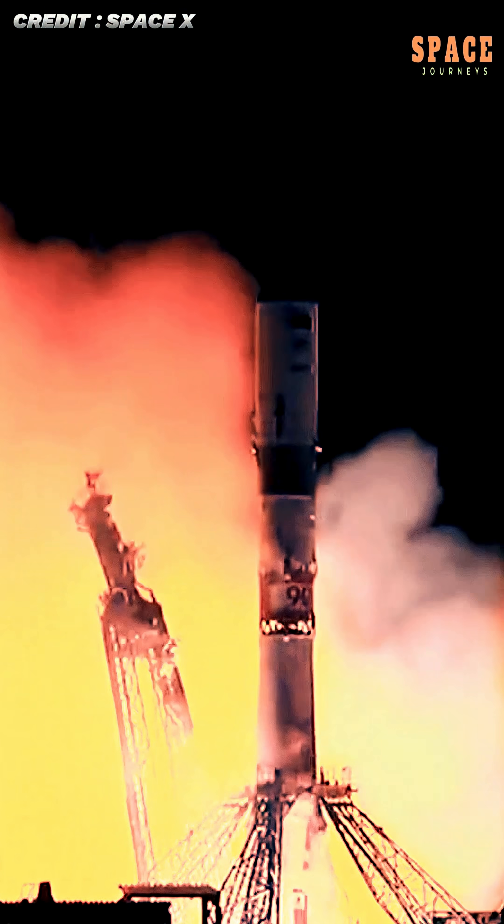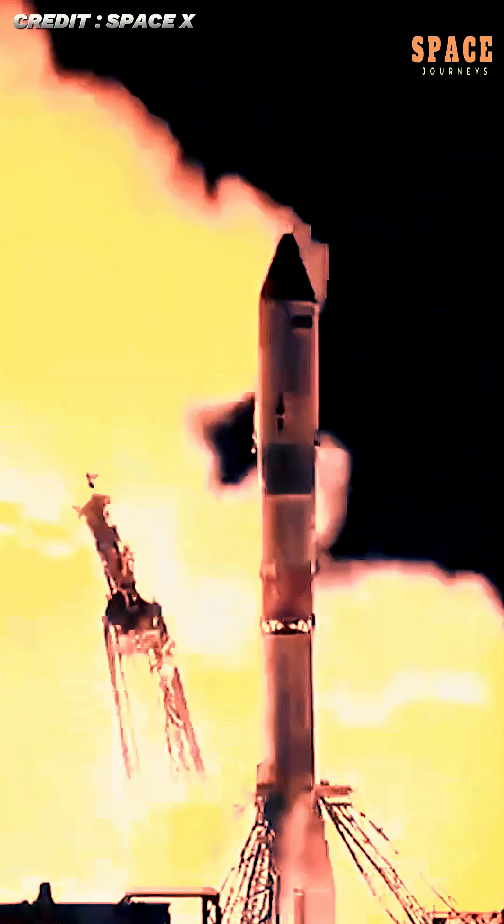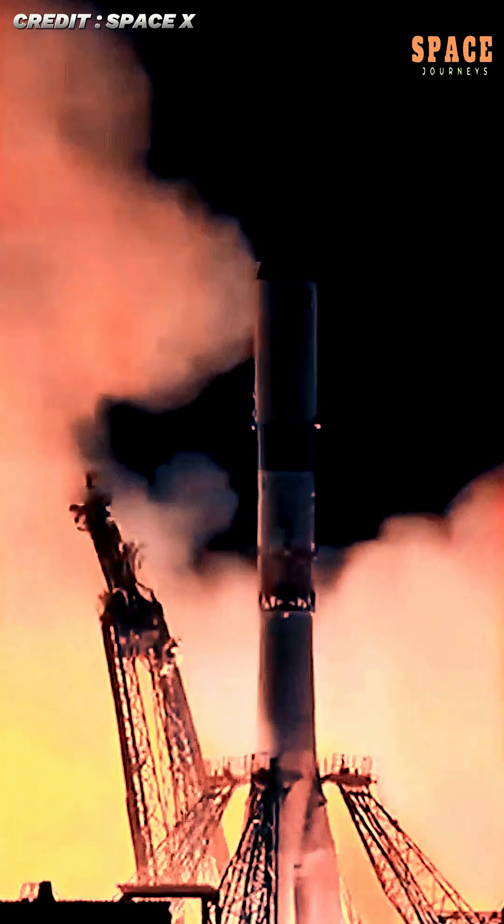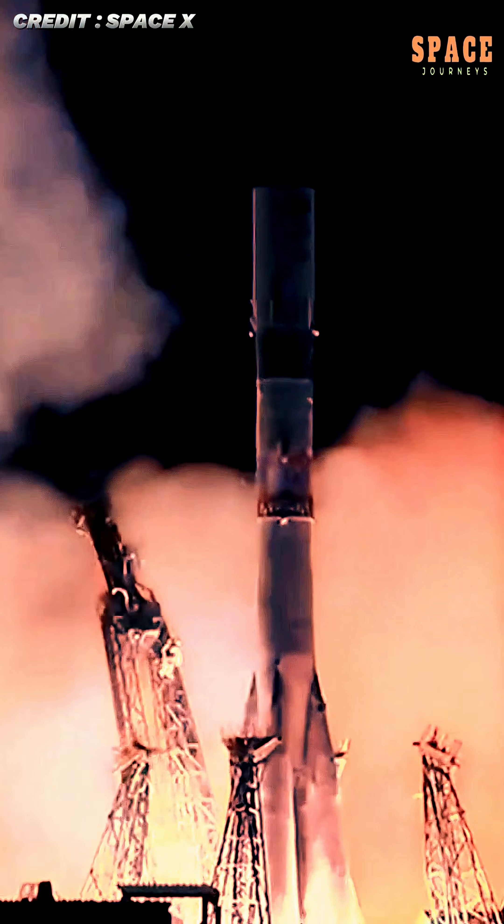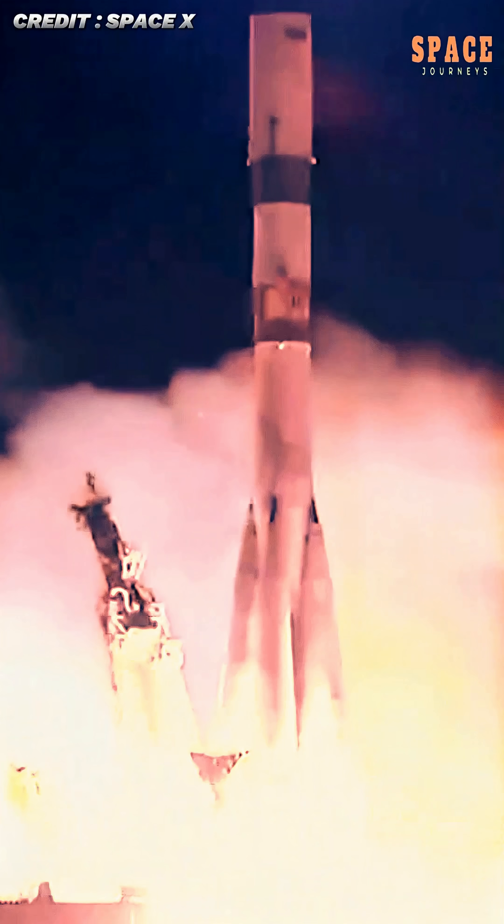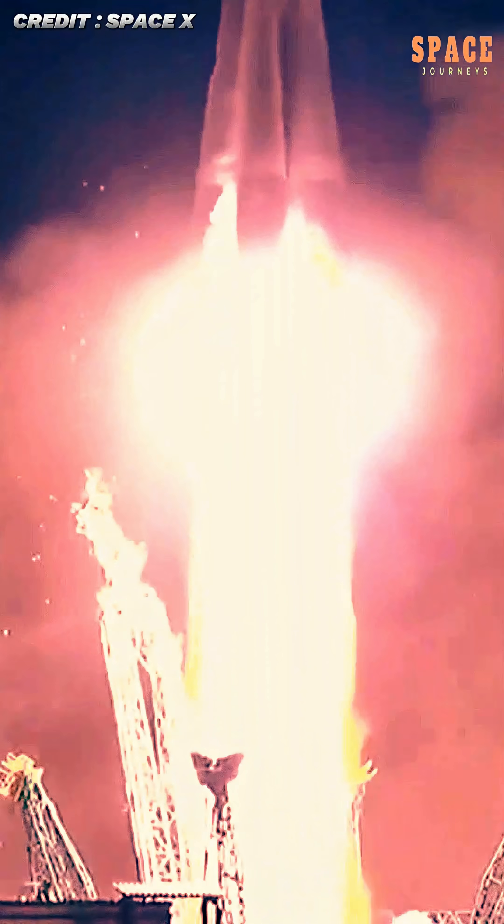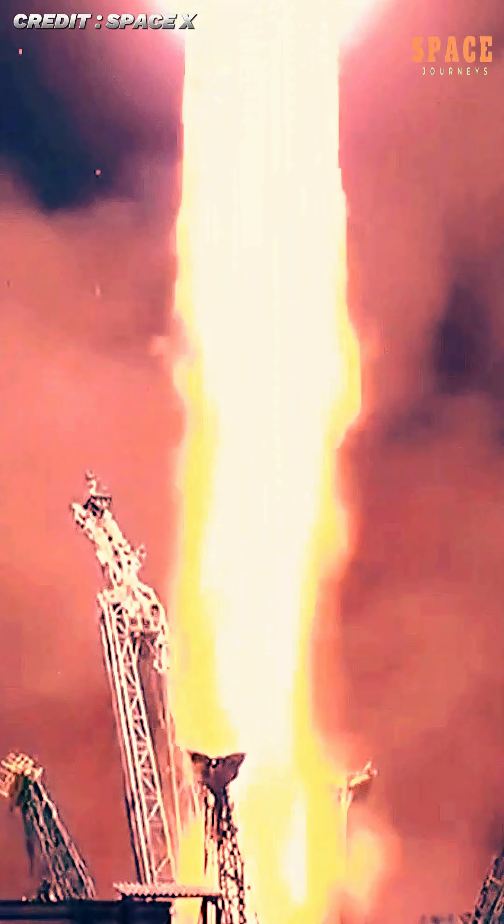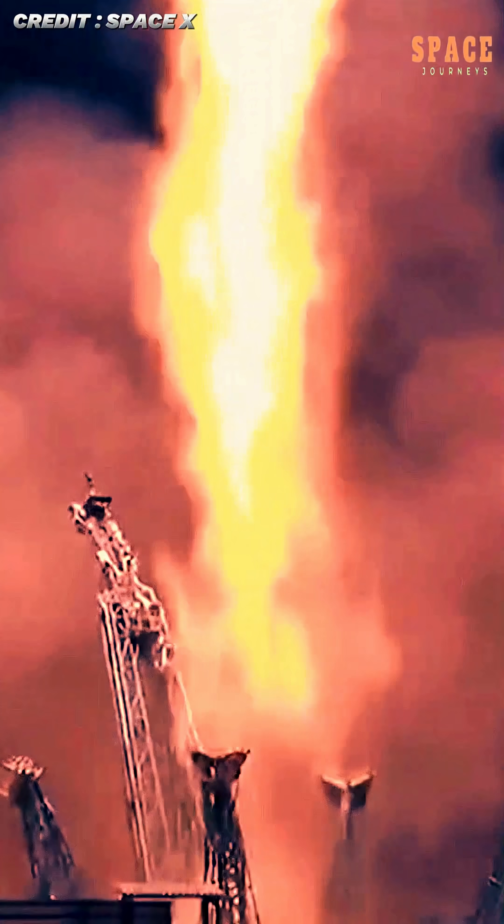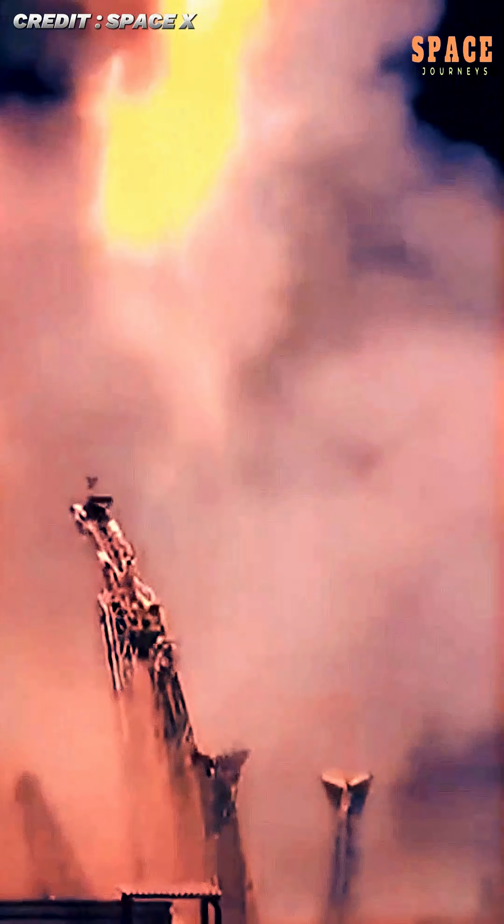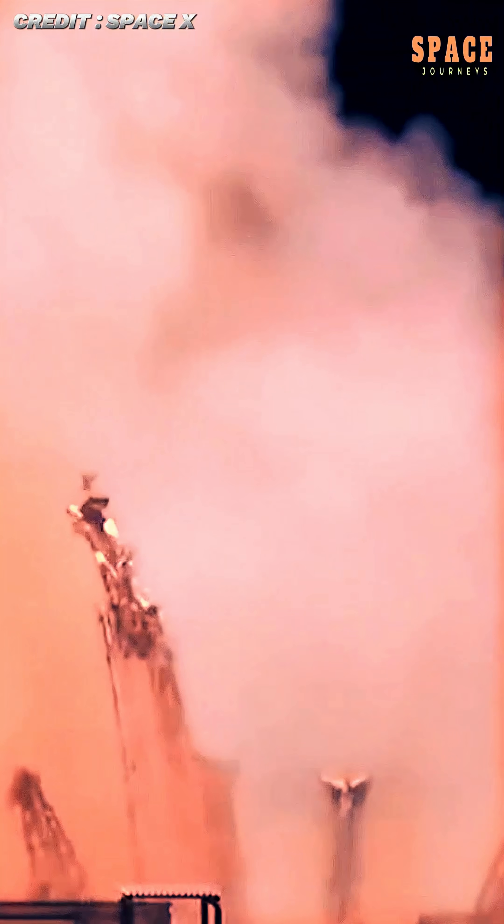The uncrewed spacecraft, launched atop a Soyuz rocket from the Baikonur Cosmodrome in Kazakhstan, docked smoothly with the orbital outpost after a carefully orchestrated journey through low-Earth orbit.